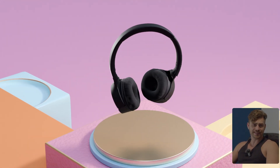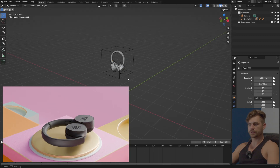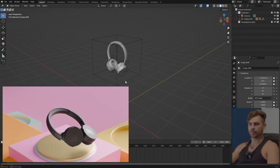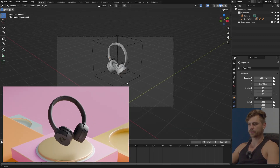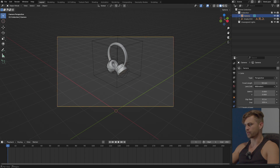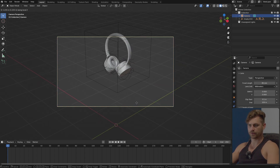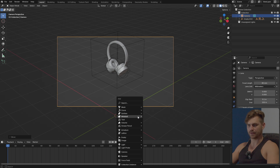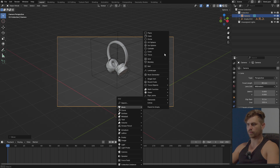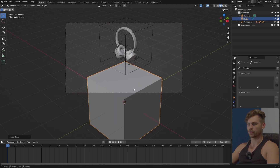Today we are going to make this soft-looking animation. First things first, I'm going to place a camera right here. I'll select the camera and go to 80 millimeters because that's the focal length we need. I'm going to scale this down and bring in a cube.